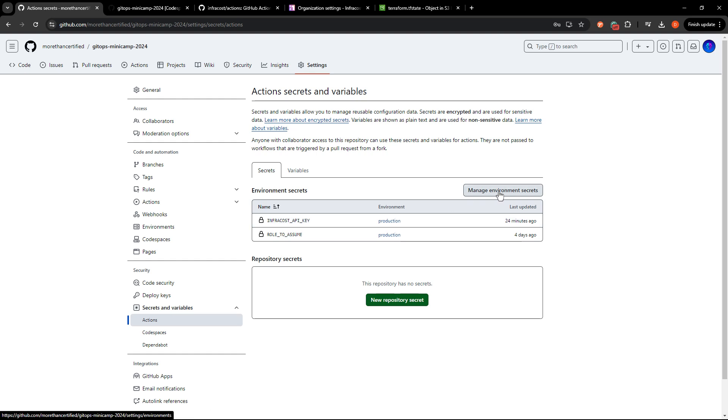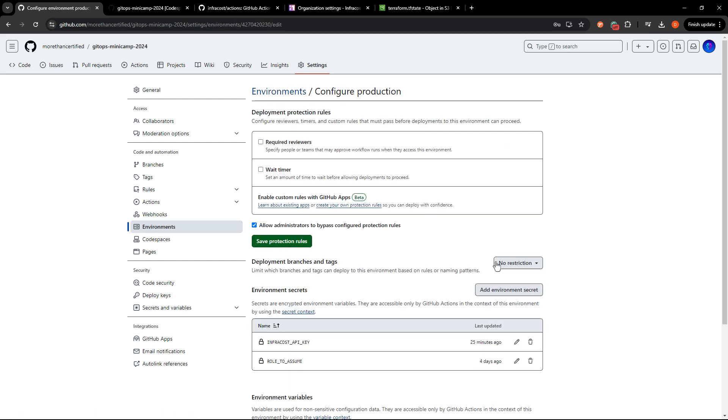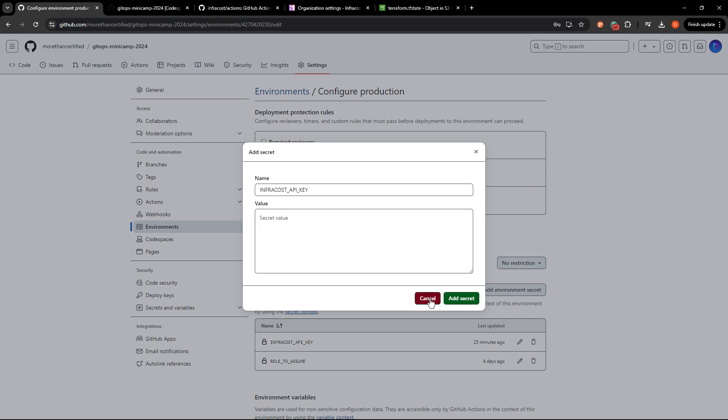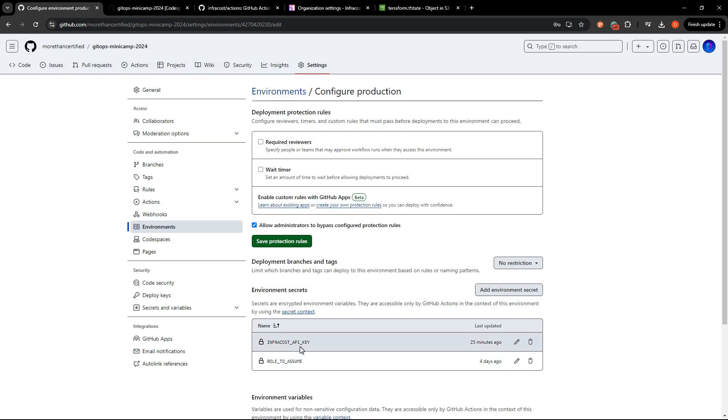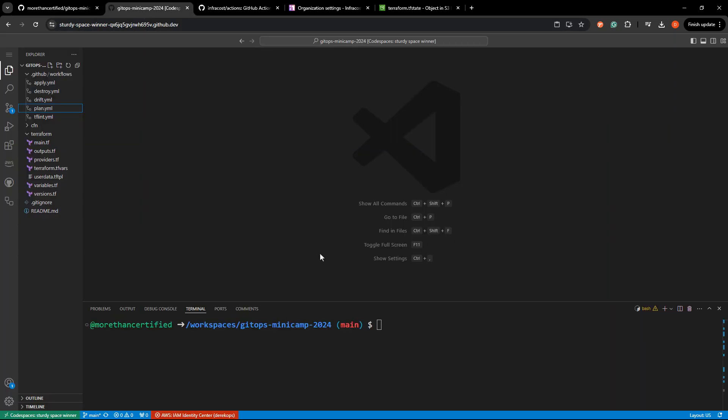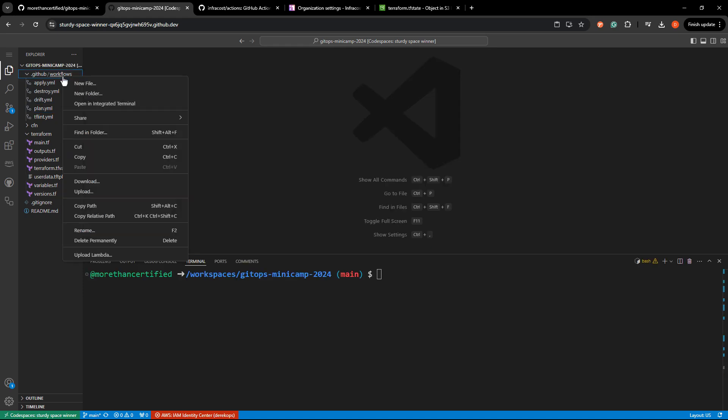So go ahead and create that secret within the environment. If you can just add environment secret, name that and pass in the token here. But since I've already done that, I'm just going to leave it be. Once you have finished that, go ahead and head back to your code space here and let's create the InfraCost workflow.